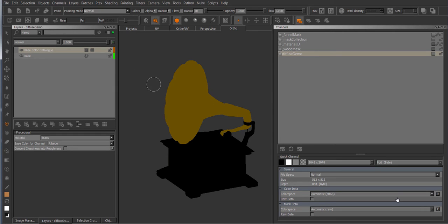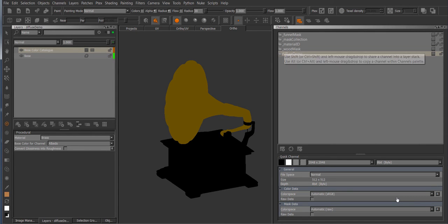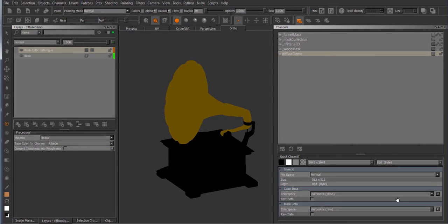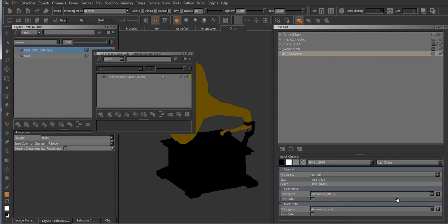And this system works all well and fine as long as you're willing to have different masks in different channels, but if you're having a lot of masks you might get a lot of channels as a result.